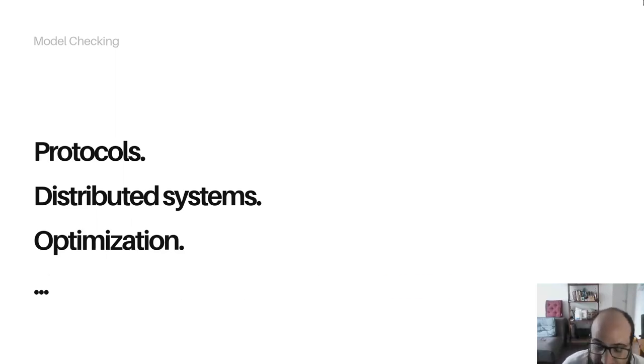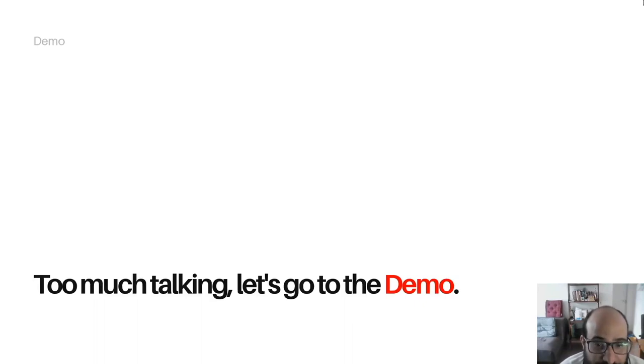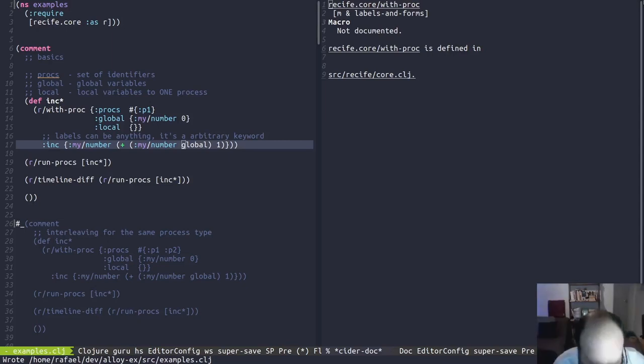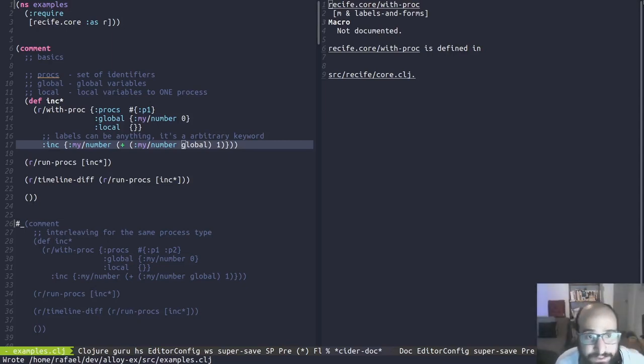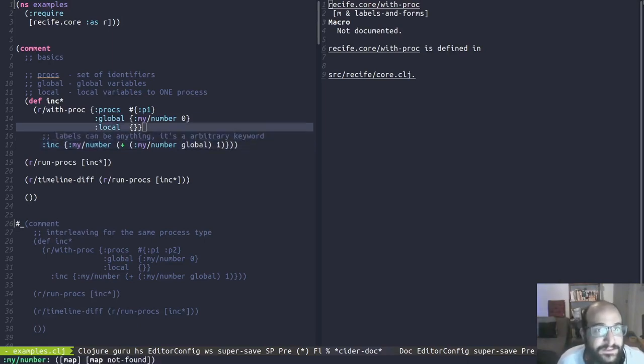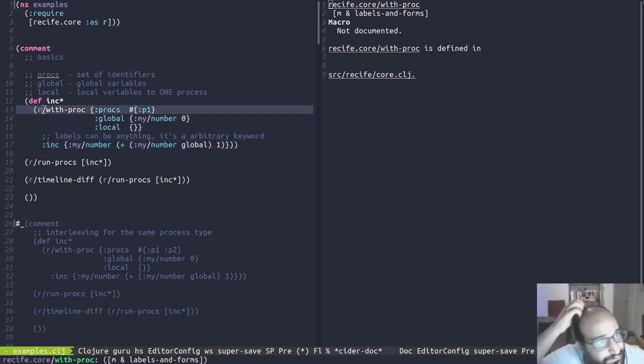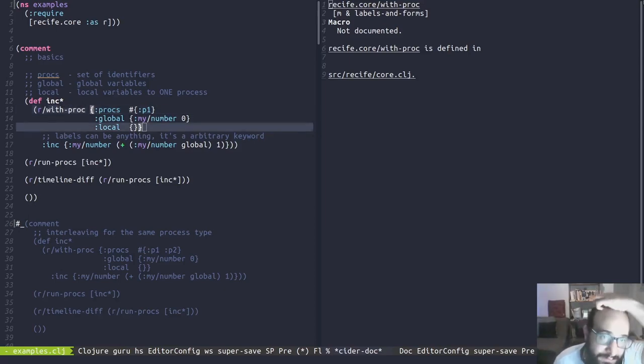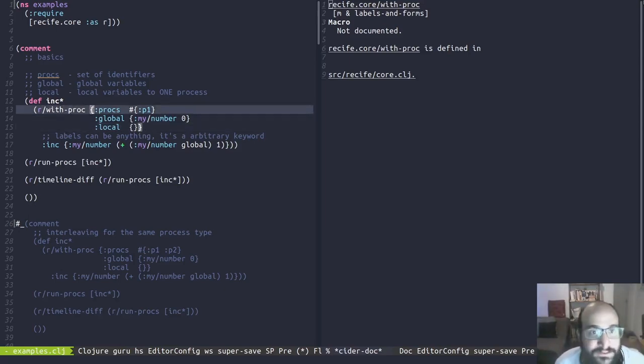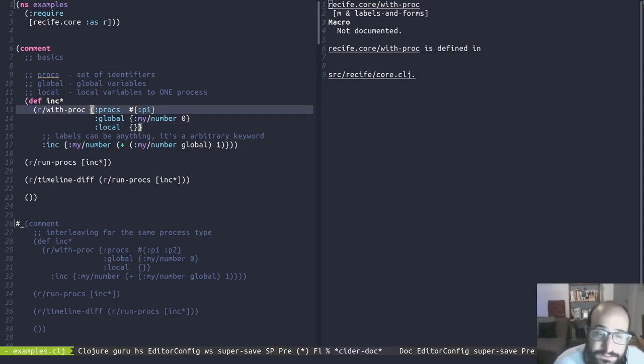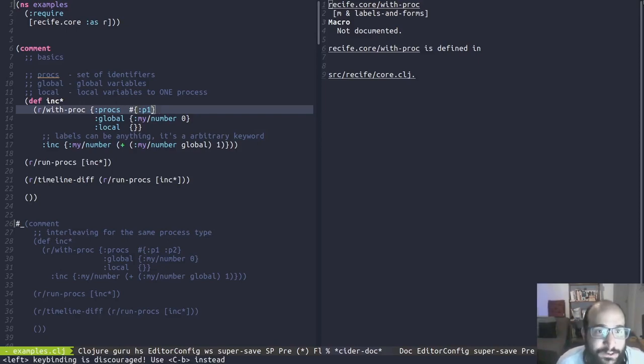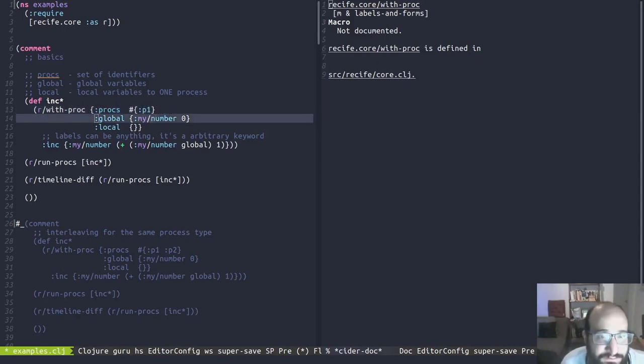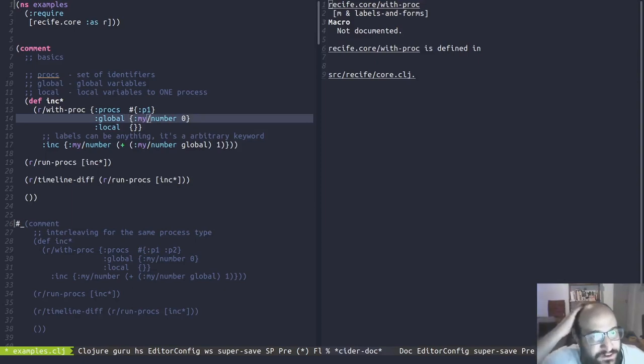I've talked too much. Let's go to the demo. So first, let's go over the fundamentals of Recife. We are requiring the library. And the first thing that we'll see is with_proc. with_proc receives one map containing the options that we want for this process. And the options are procs, which are just a set of arbitrary identifiers. It could be anything, it could be many, but we are defining only one now.